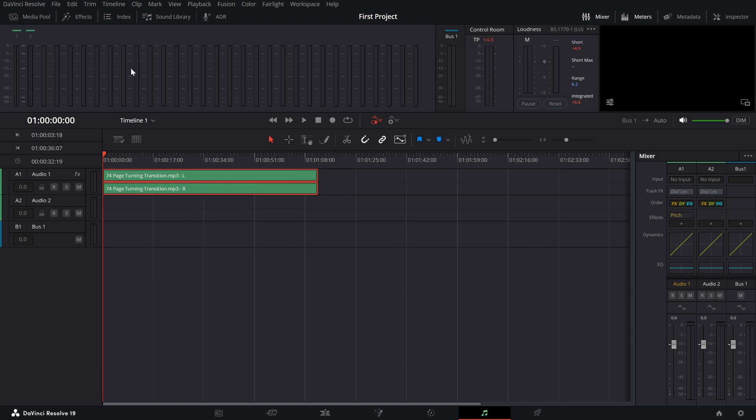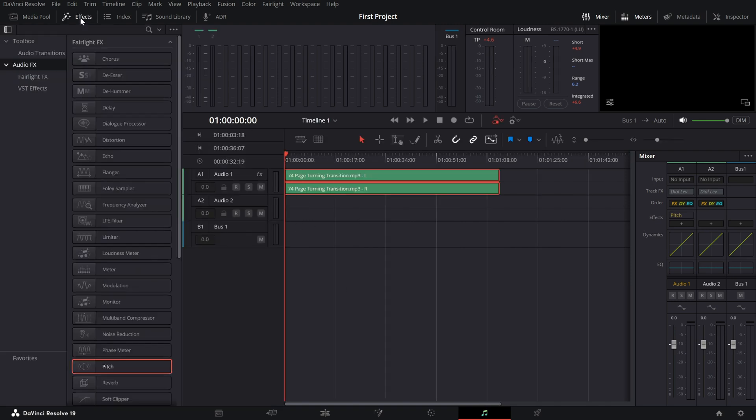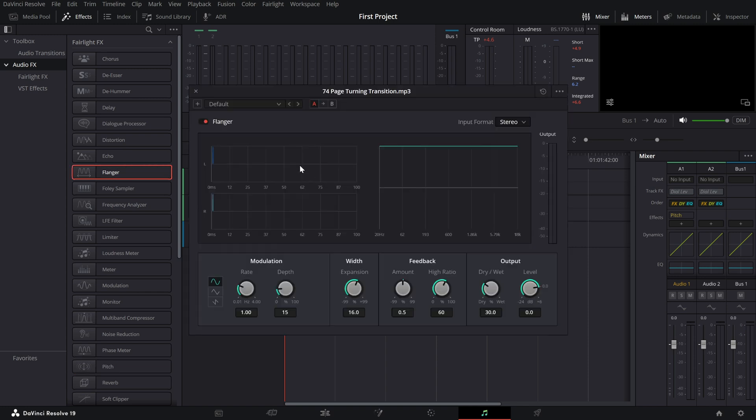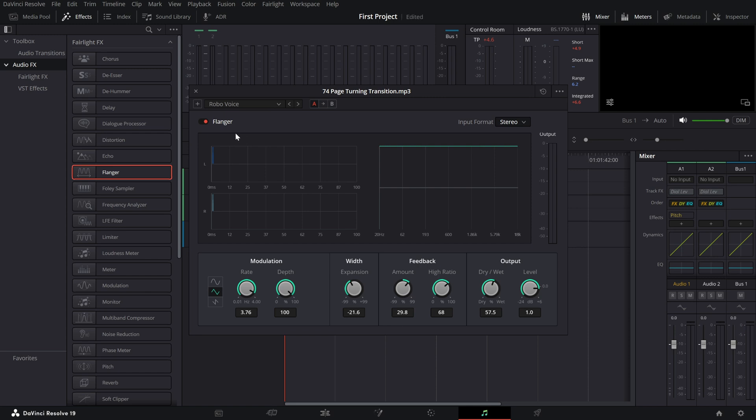In the effects panel, drag the flanger effect onto your audio clip. Once applied, open up the dialog box and select the Robo Voice preset to give your audio that initial robotic vibe.